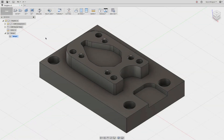Hey everyone, Kevin from mechanicaladvantage.com. Today I thought I would do a video on the heights tab found in the Fusion 360 CAM environment. I'm using the part that you can find in the CAM samples directory, and I thought I would just kind of go through some of the different height settings, what they mean, and how you can use those to your advantage.